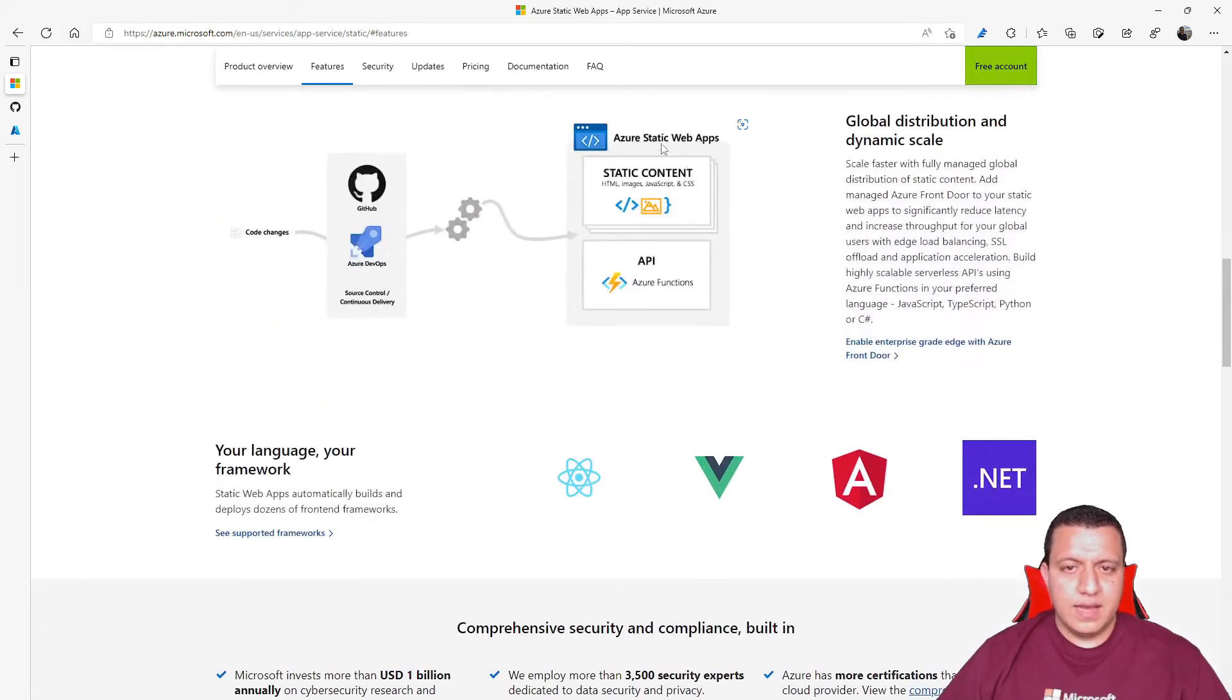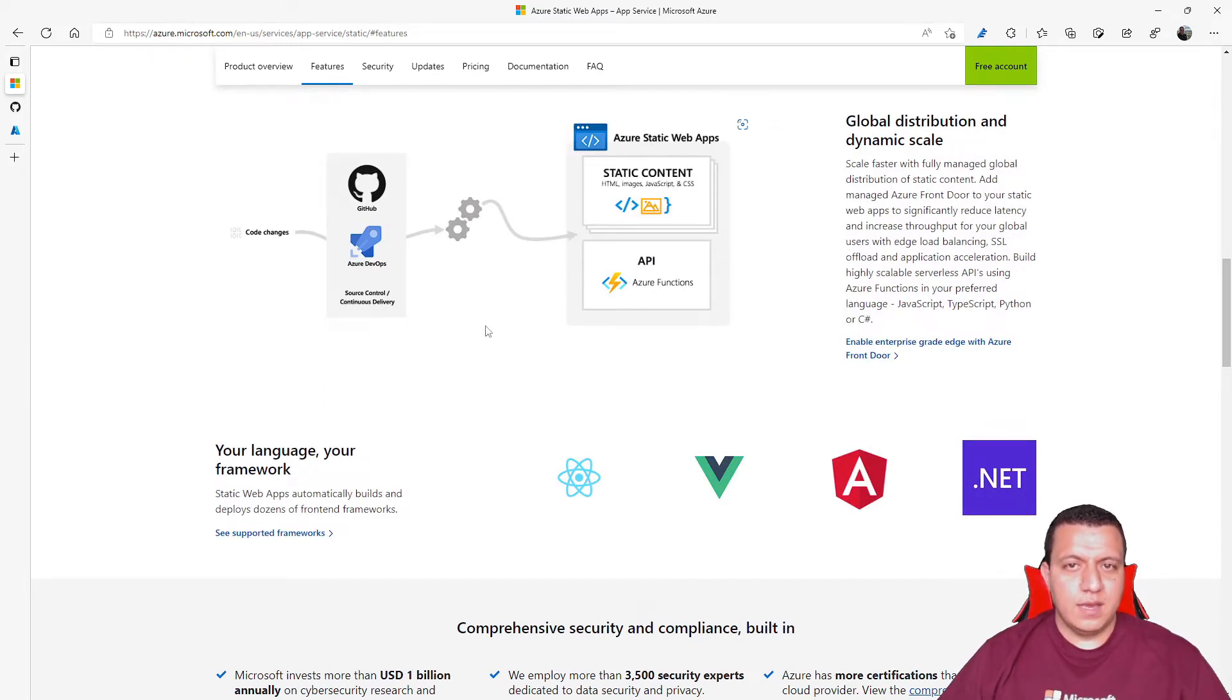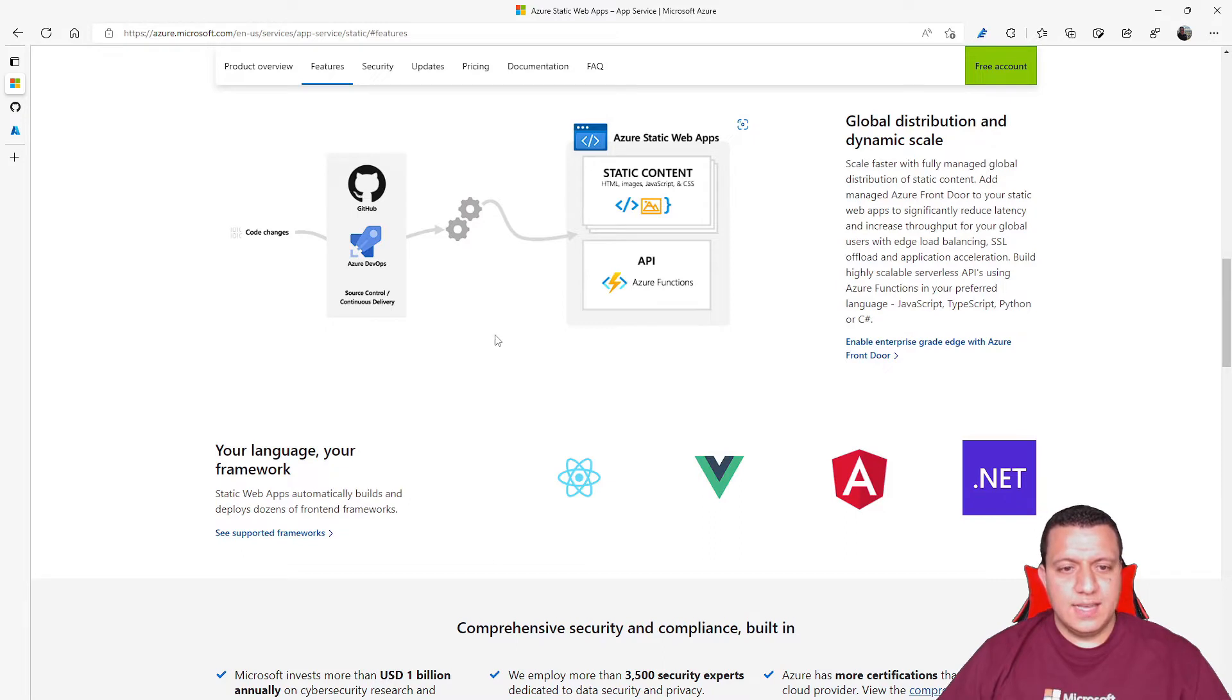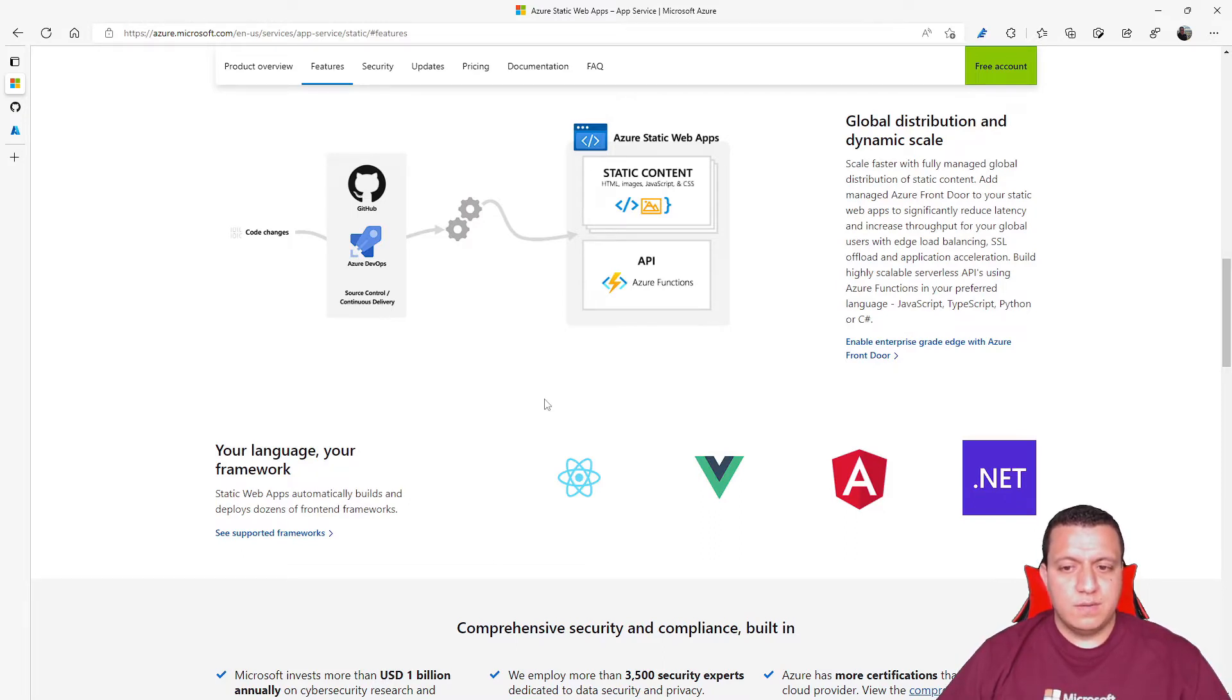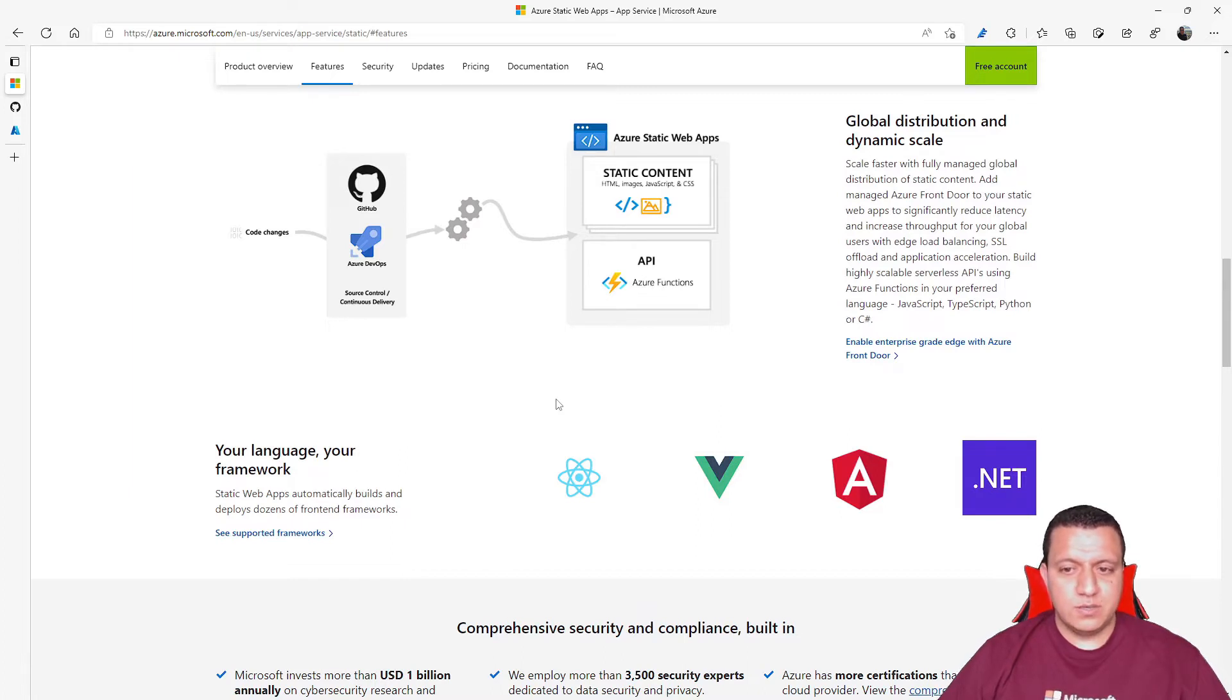When you create an Azure static web app, it will automatically create a GitHub action to manage the CI/CD process. You can use multiple languages and frameworks for building your application, like for example, Blazor, Angular, React, or Vue.js.